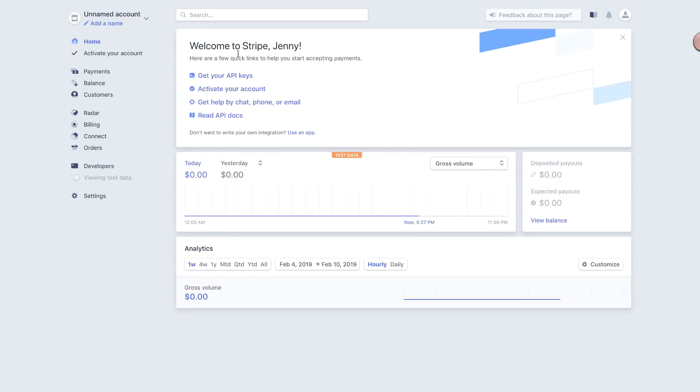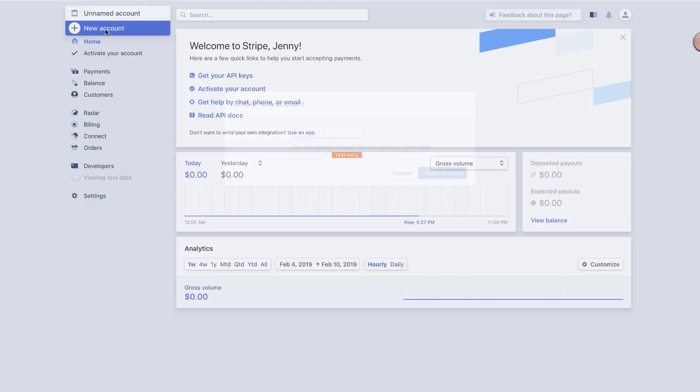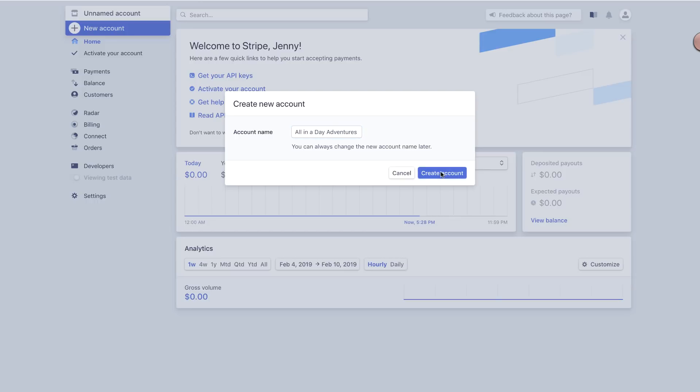Now that your email is confirmed, from your account dashboard, you want to give your account a name. Ideally, your business name works best here, but there's no specific requirement. Keep in mind that this will be the name that attendees see in their payment records.